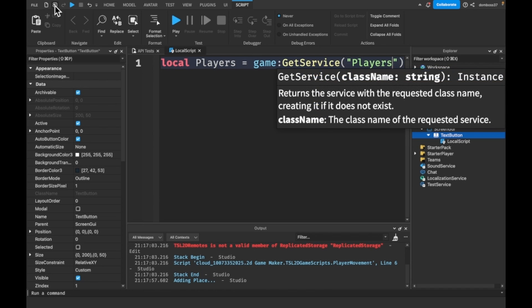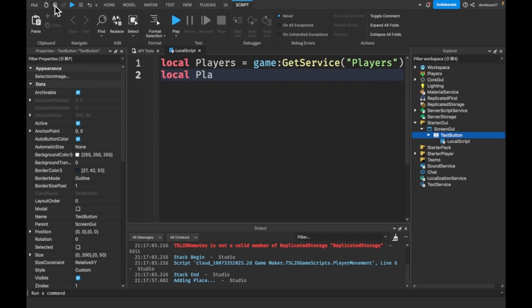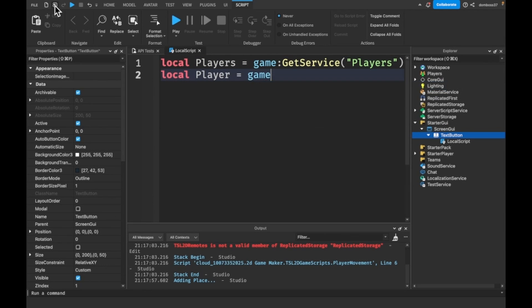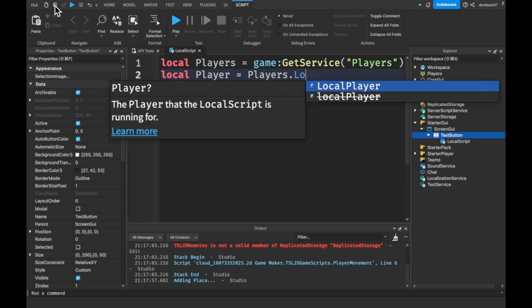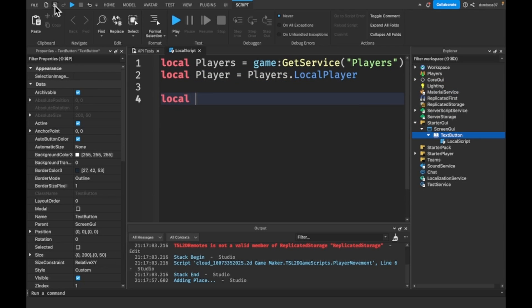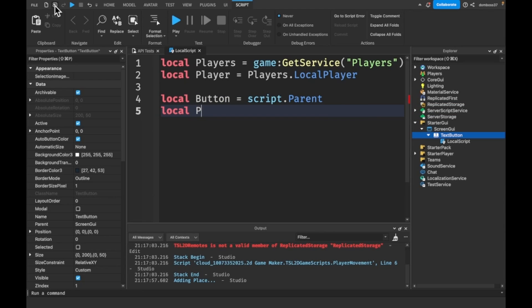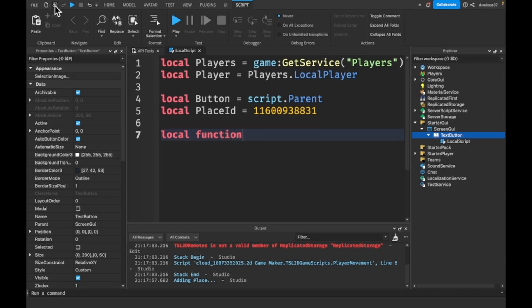In the LocalScript: local Players is equal to game:GetService('Players'), local localPlayer is equal to Players.LocalPlayer, local button is equal to script.Parent, and local placeId is equal to the place ID we copied to our clipboard just a moment ago.